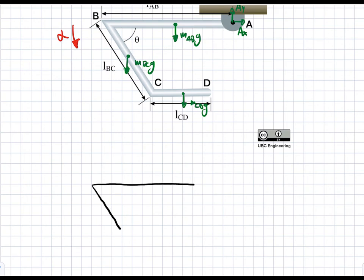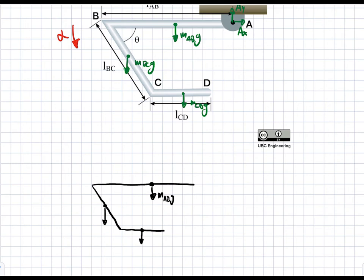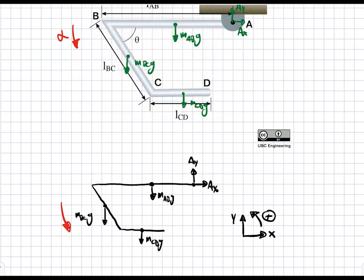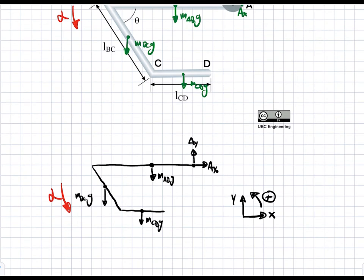We draw the first rod, second rod, and the third rod. We have the gravitational force for each of these rods acting in the negative y direction, acting at the center of the rods because we're assuming constant density. So this is M_AB·G, M_BC·G, and M_CD·G. Here we have our reaction forces A_Y and A_X. Our coordinate system is X to the right, Y vertical, and positive rotation counterclockwise. For our kinetic diagram we draw in alpha, our angular acceleration.